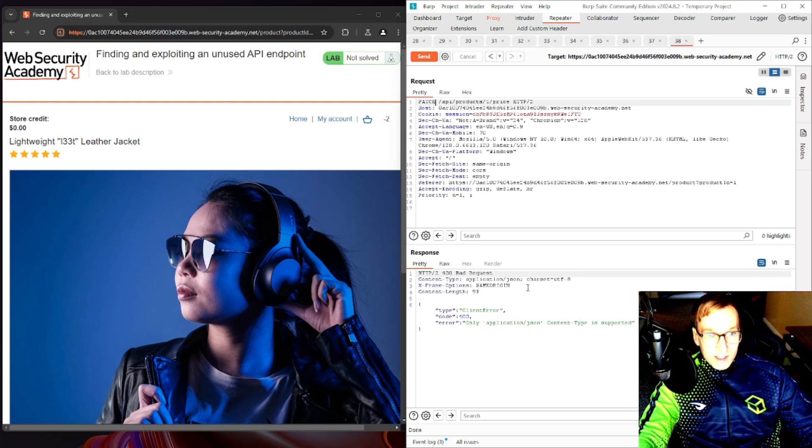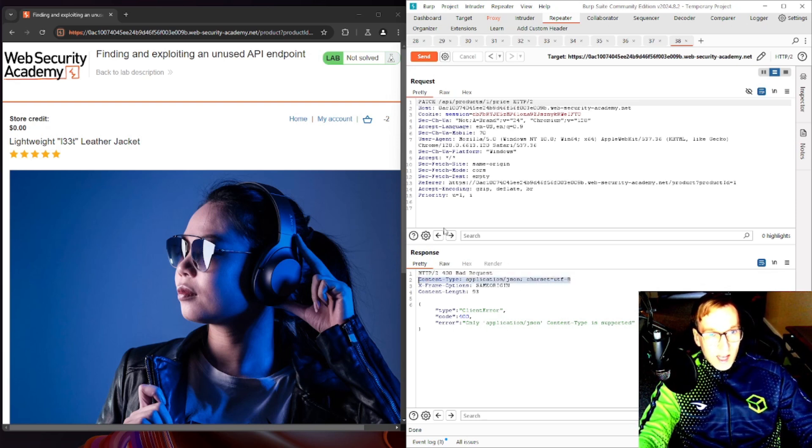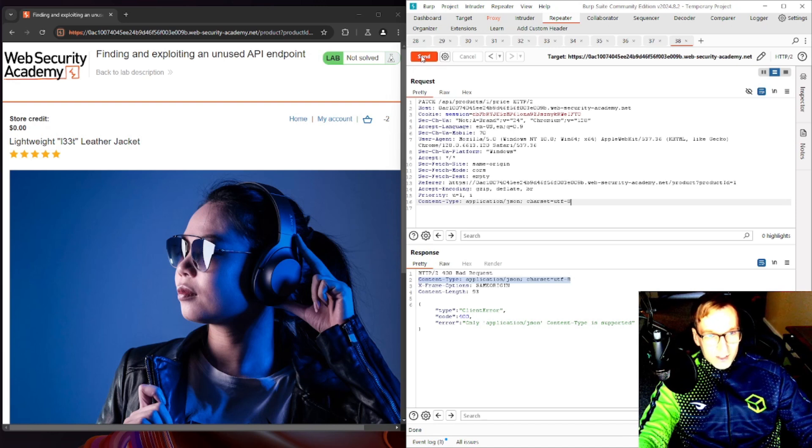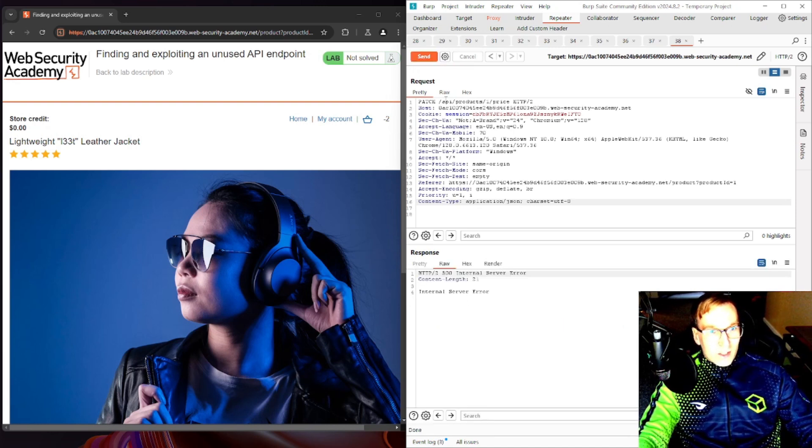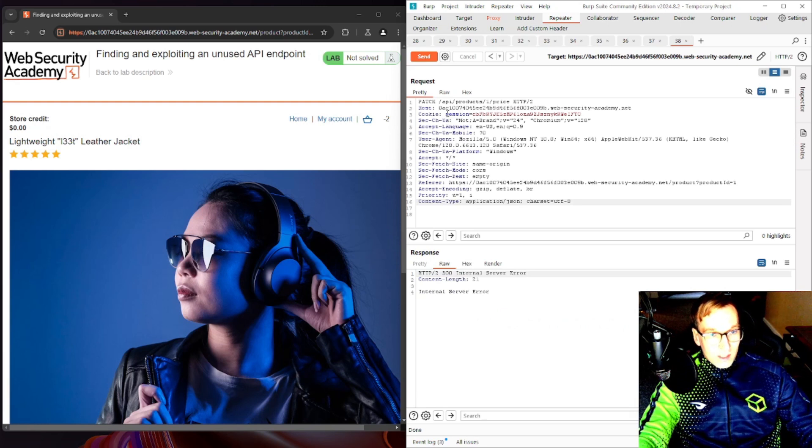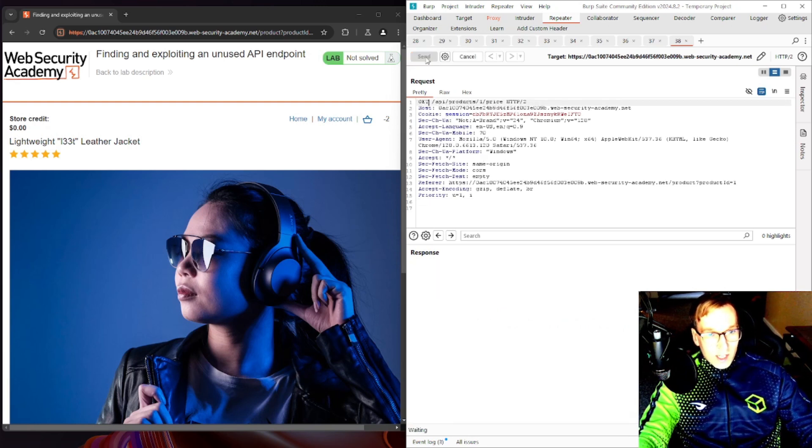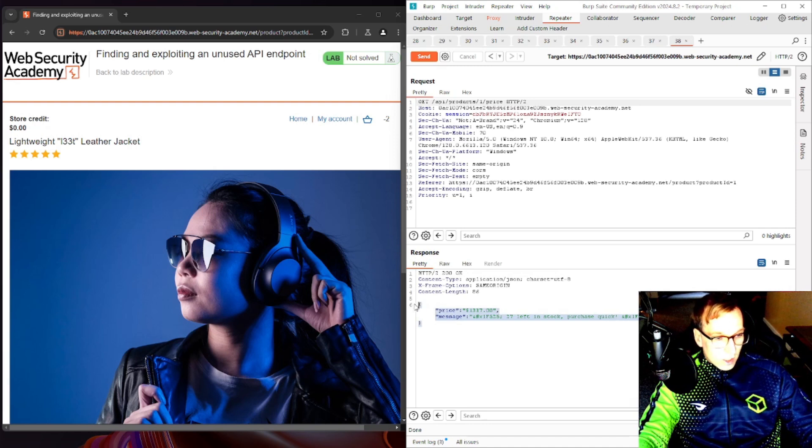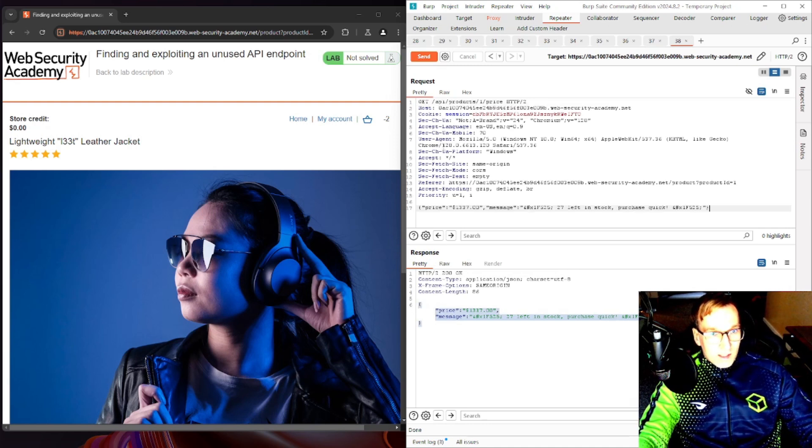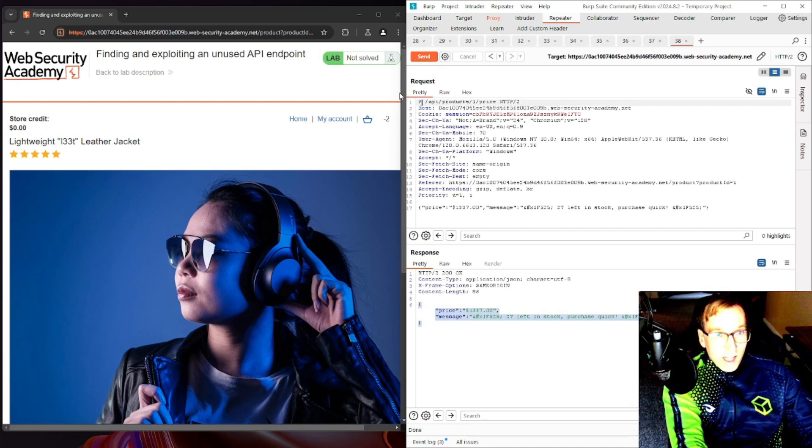So look at this, it actually accepted the request. However, it did ask us to change content type and you can see internal server error. So this is good. If we go back and take a look at the API, this is the structure. So let's just copy that.